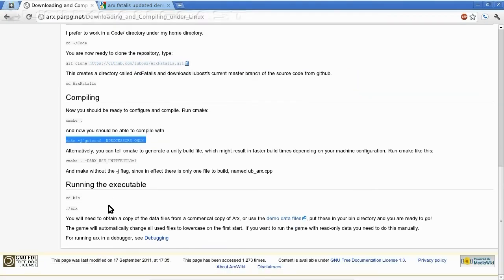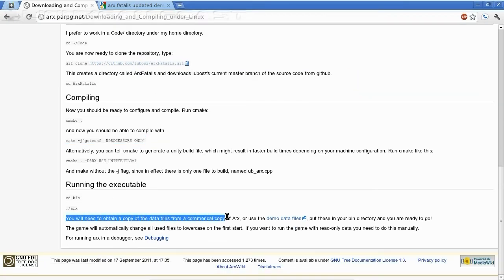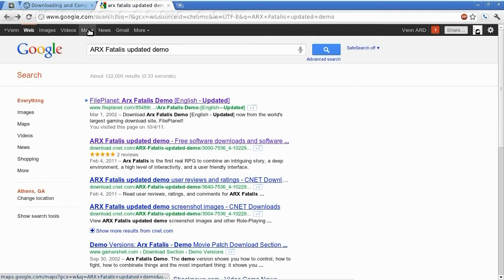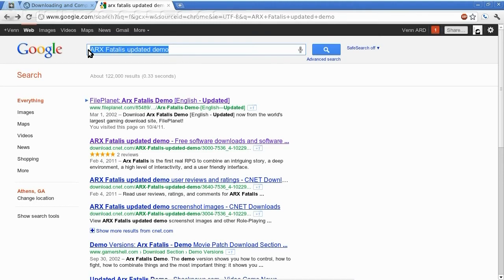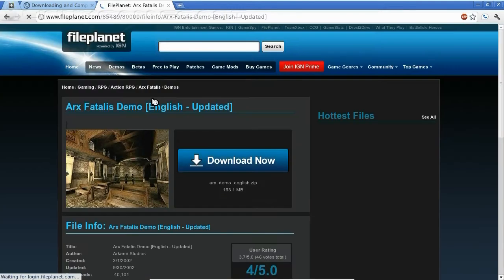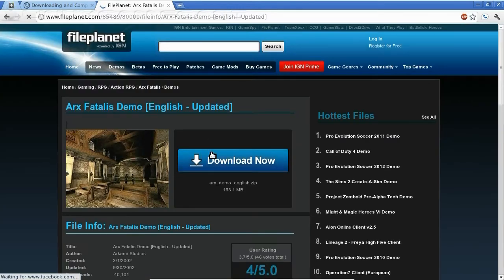You'll see here, and you'll need to obtain a copy. But don't use that link. It goes to CNET, and CNET now requires some oddball download manager. Just do a search for Arx Fatalis updated demo. File Planet should be your first link. Go ahead and download that.